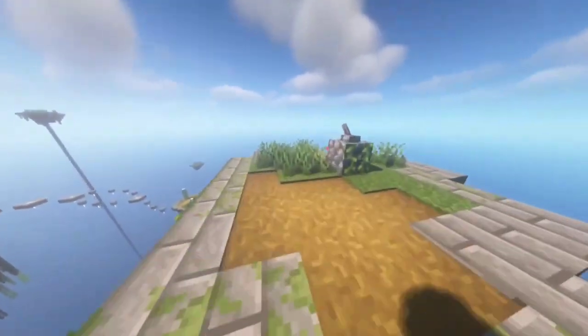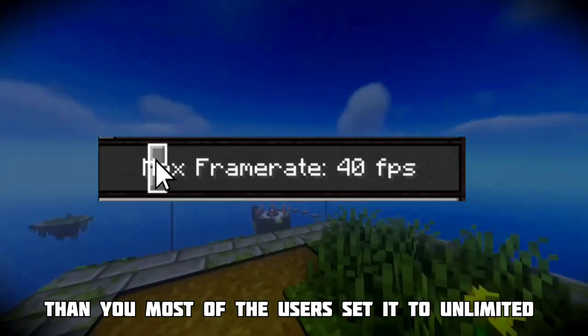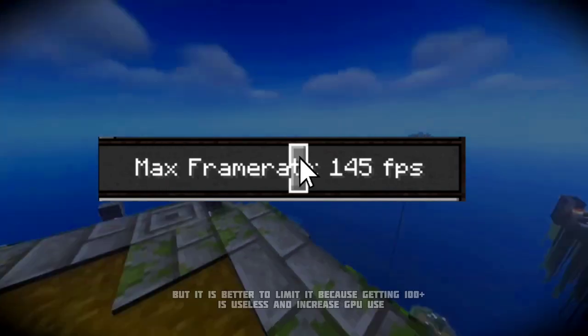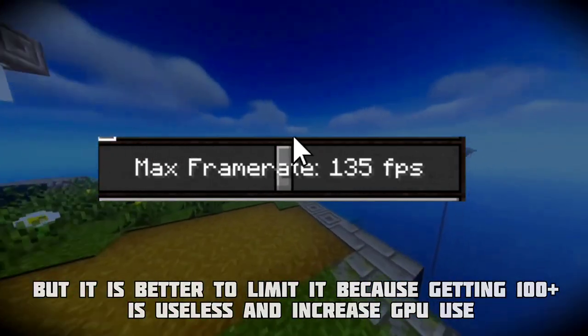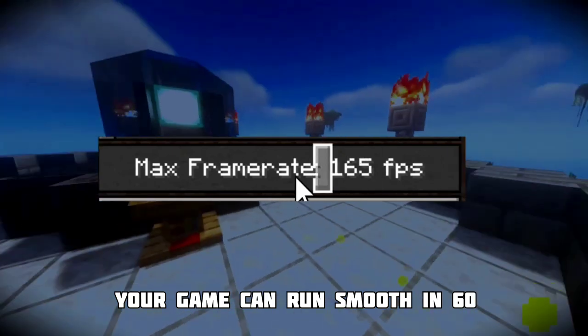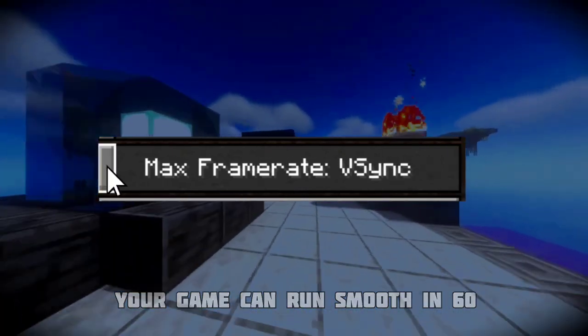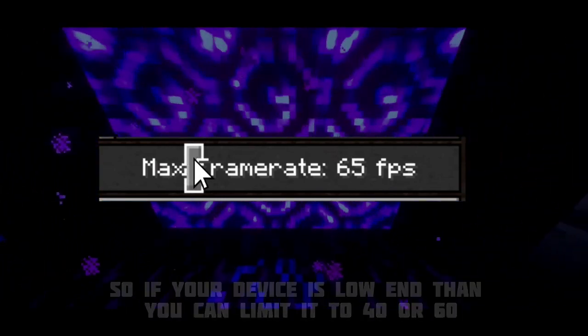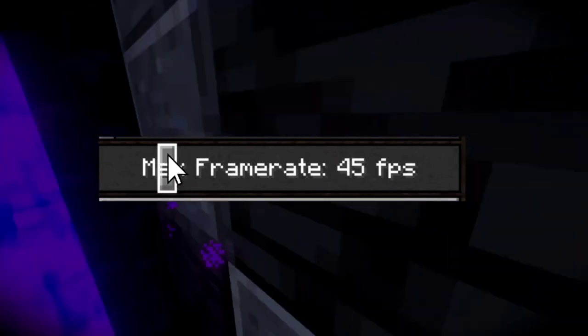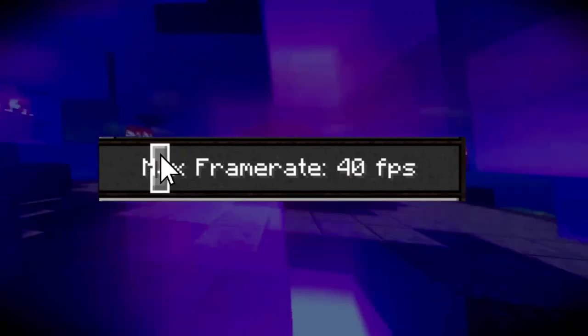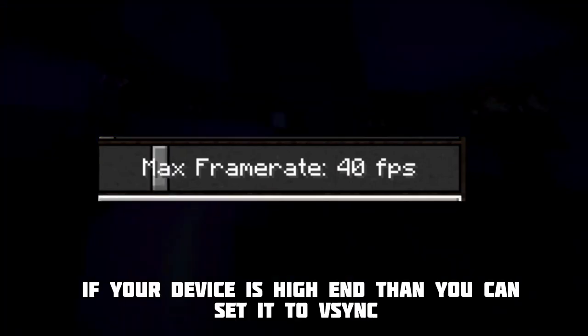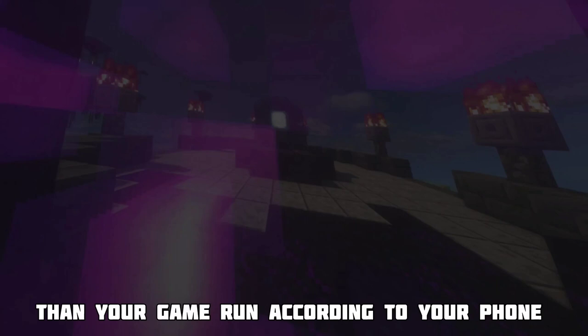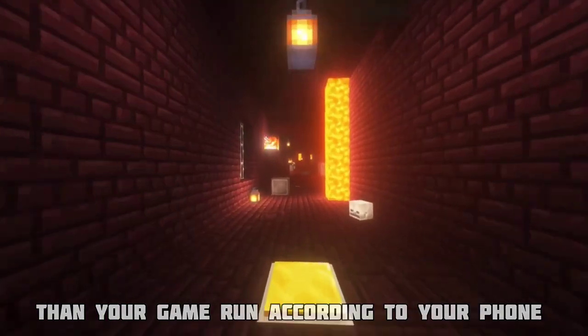Number one trick is good for your device. Most users always set it to unlimited, but it is better to limit it because there is no benefit getting 100+ FPS when your game can run smooth at 60 frames per second. If your device is low-end, limit this to 60 or 40 FPS. If your device is high-end, set it to VSync so your FPS runs according to your device specifications, and you face less heating and load.